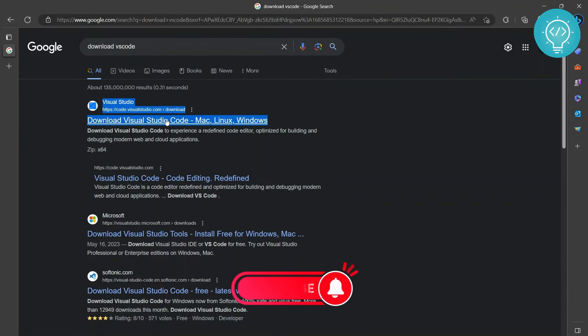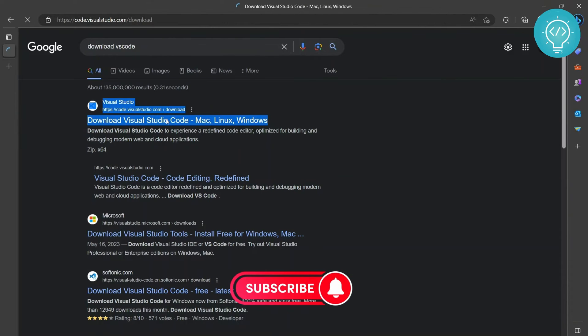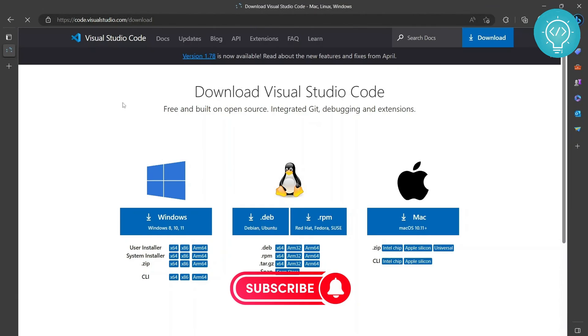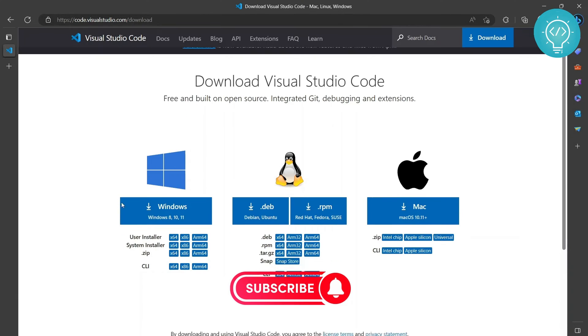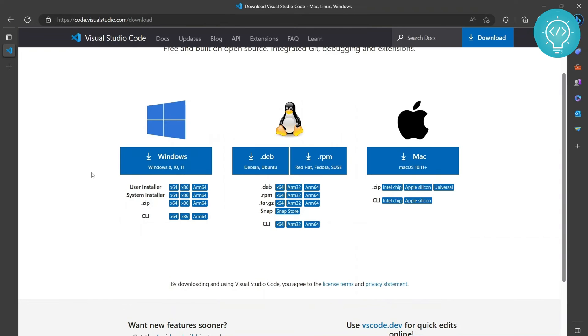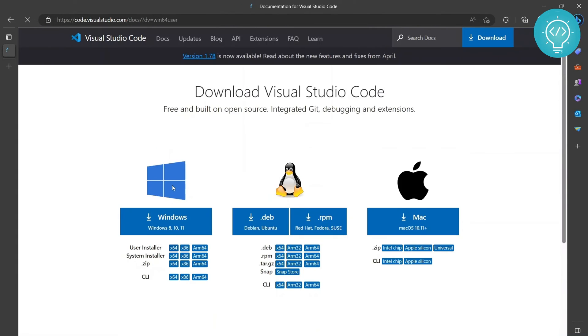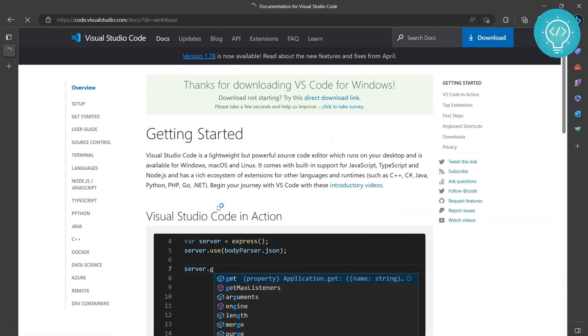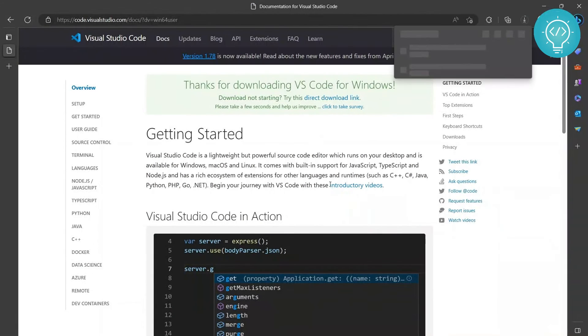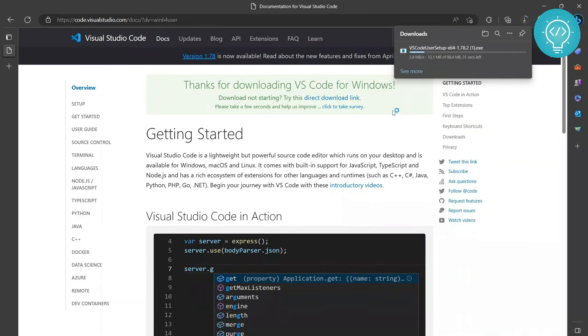So click the first one and then you need to download for Windows 11. As we saw, our system is 64-bit system. So instead of these things, ARM 64 and stuff, click the user installer one, the X64 one. Click on this X64 and now your download should be started and it is downloading as you can see.